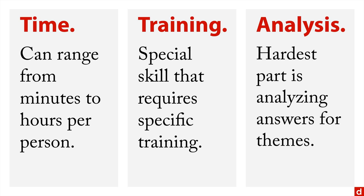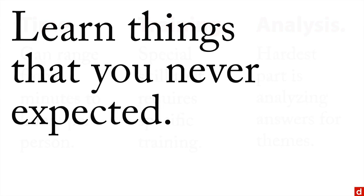The hardest part of interviews by far is analyzing the answers for themes and ways of extracting the new categories and the dimensions that you need for your further research. The beautiful thing about interviews is they allow you to learn things that you never expected.